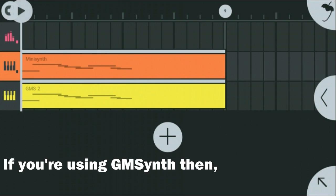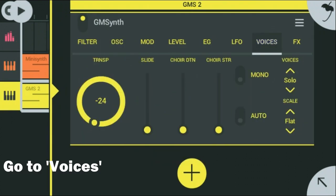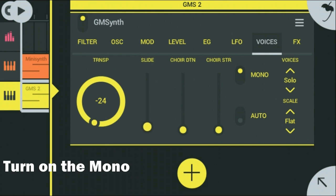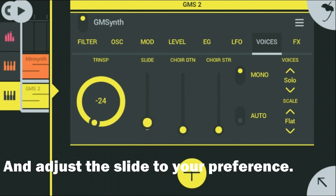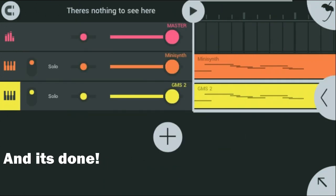If you're using GM Synth, go to Voices, turn on the mono, and adjust the slide to your preference. And it's done.